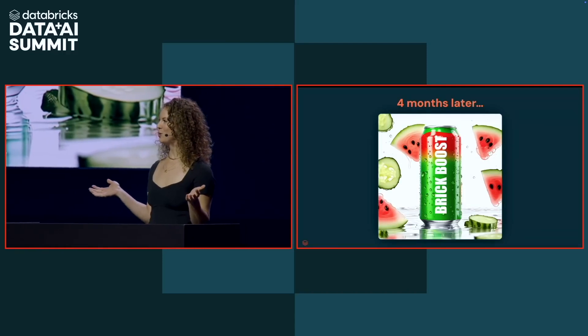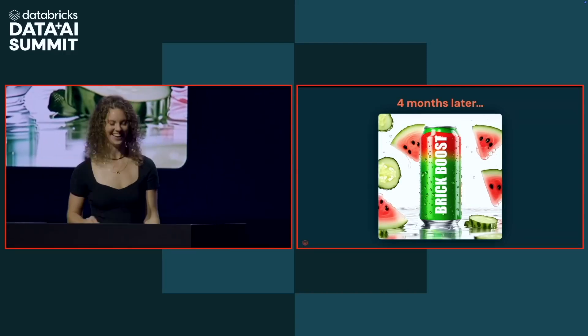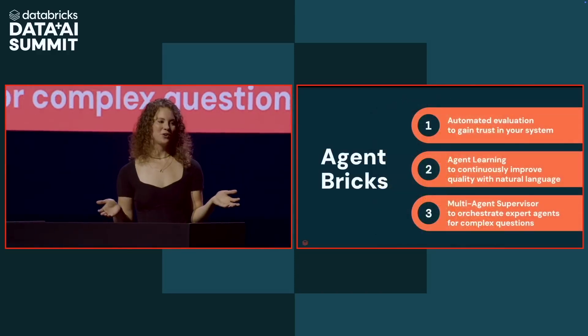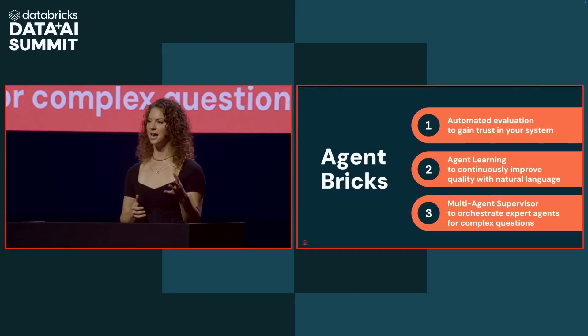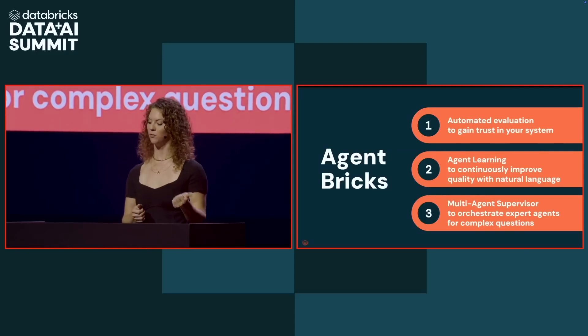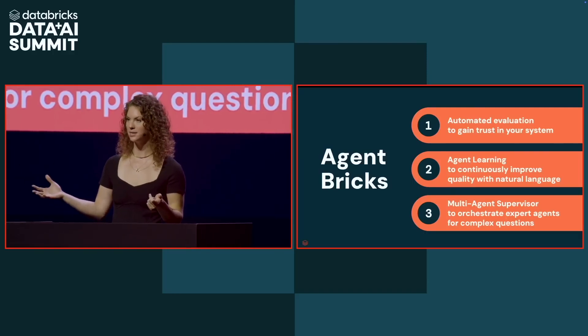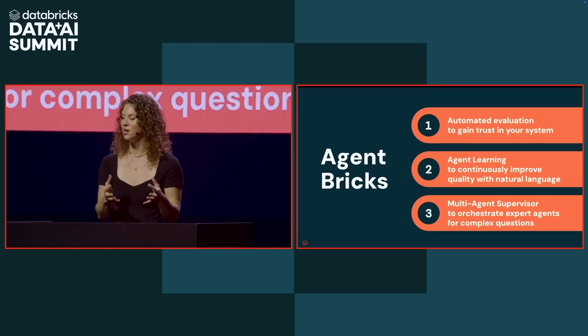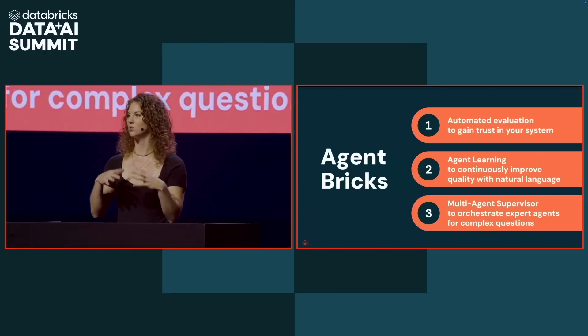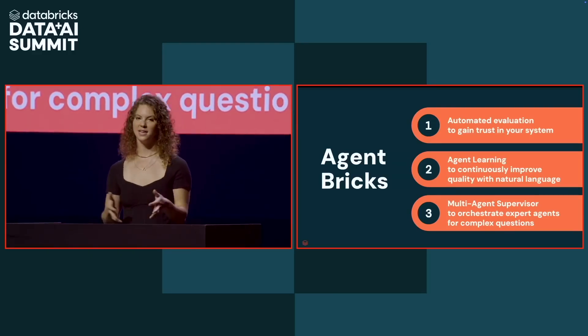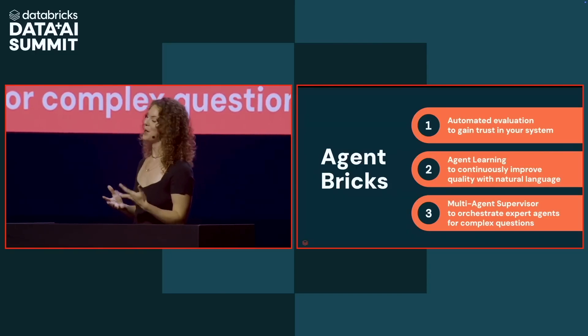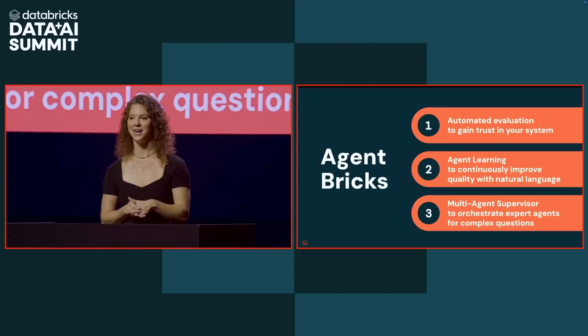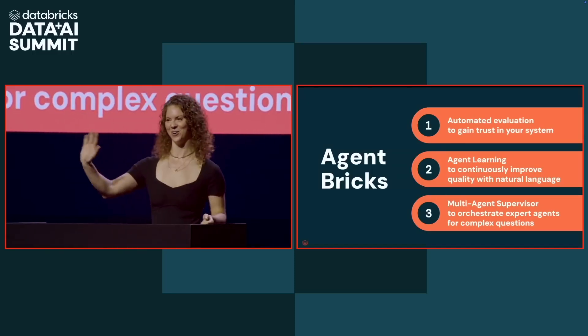And so before you know it, you'll be able to launch the coolest new energy drink, or whatever you have for your company out there. And so that was just a quick preview of Agent Bricks. So you saw that we were able to build quickly a knowledge assistant and get it to high quality by using automated evaluation so we could understand our agent performance, as well as agent learning where we use natural language to actually improve the agent performance. Then once we have all of these high quality agents, we're going to need to stitch them together with our various tools and each other so that we can answer really complex questions across our organization, and that's what the multi-agent supervisor allows us to do. So we're very excited about Agent Bricks and what people will be able to achieve with this, and we can't wait to see what you all build with it. And with that, I'm going to pass it back to Hanlon. Thank you all.